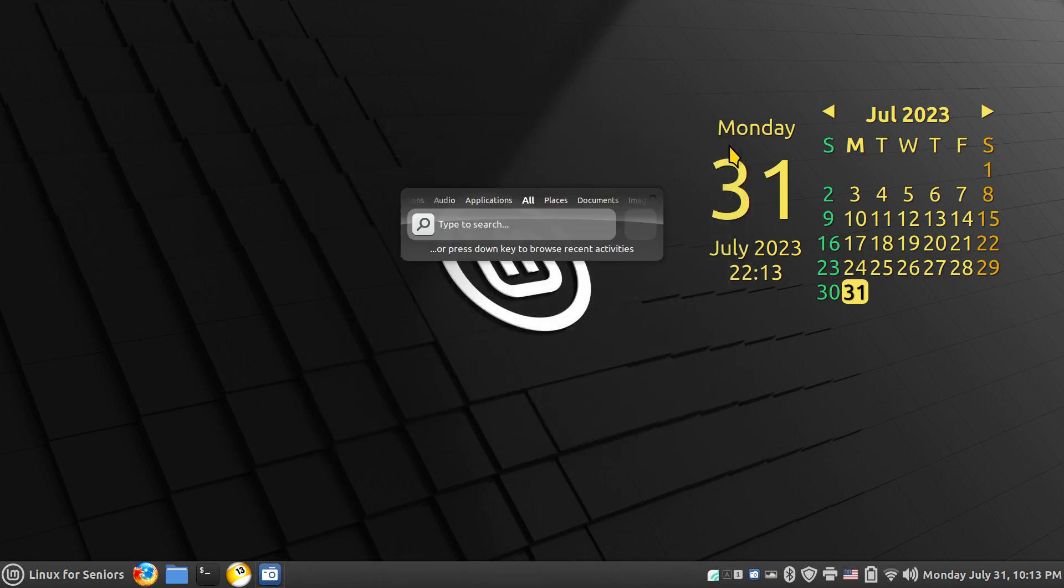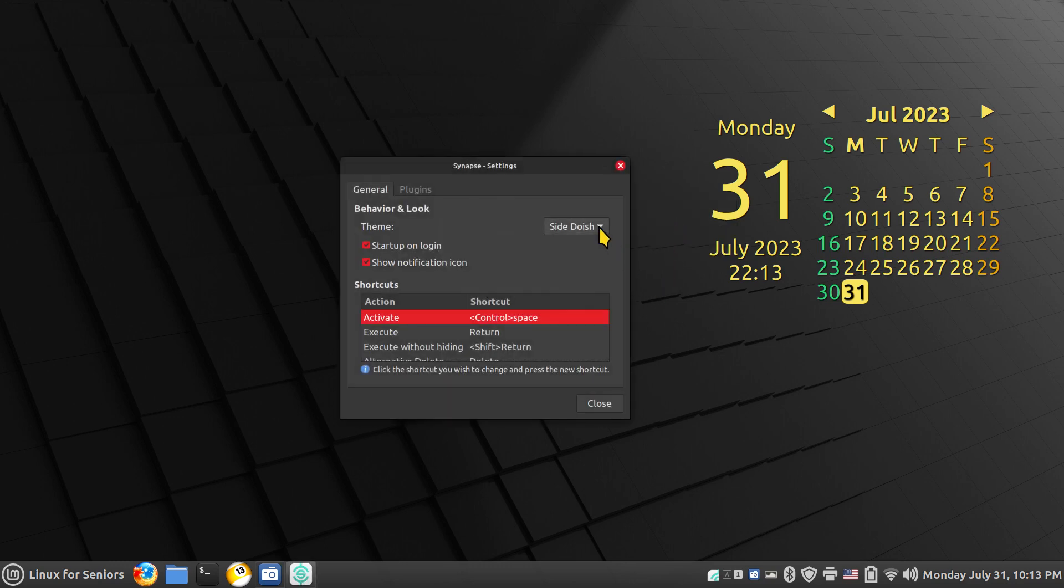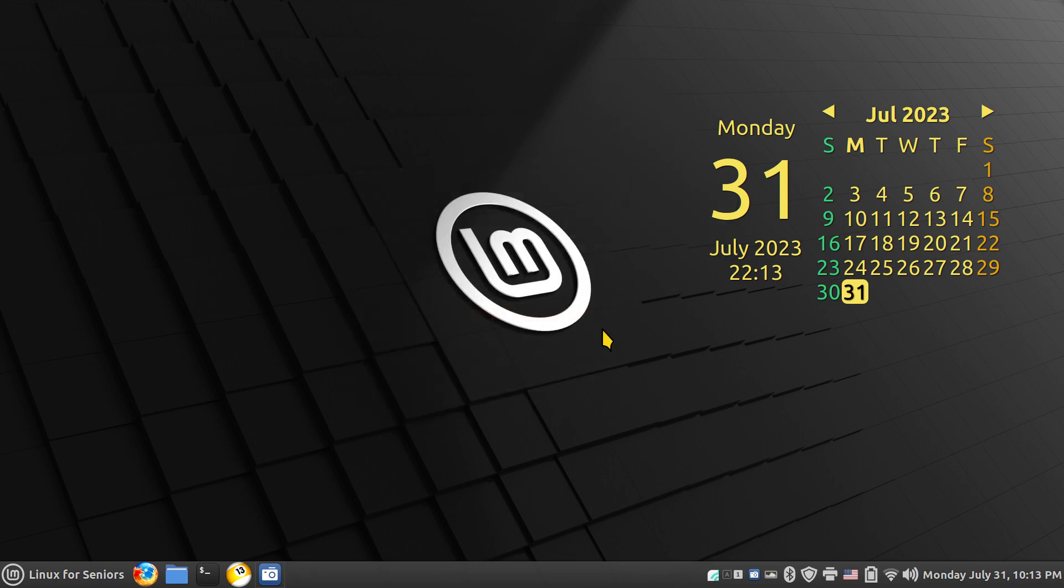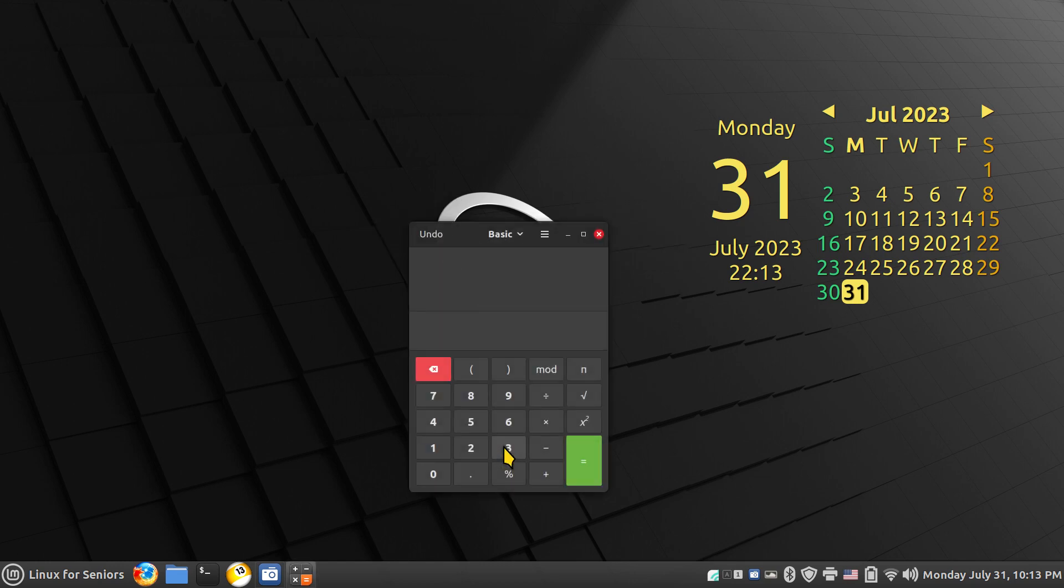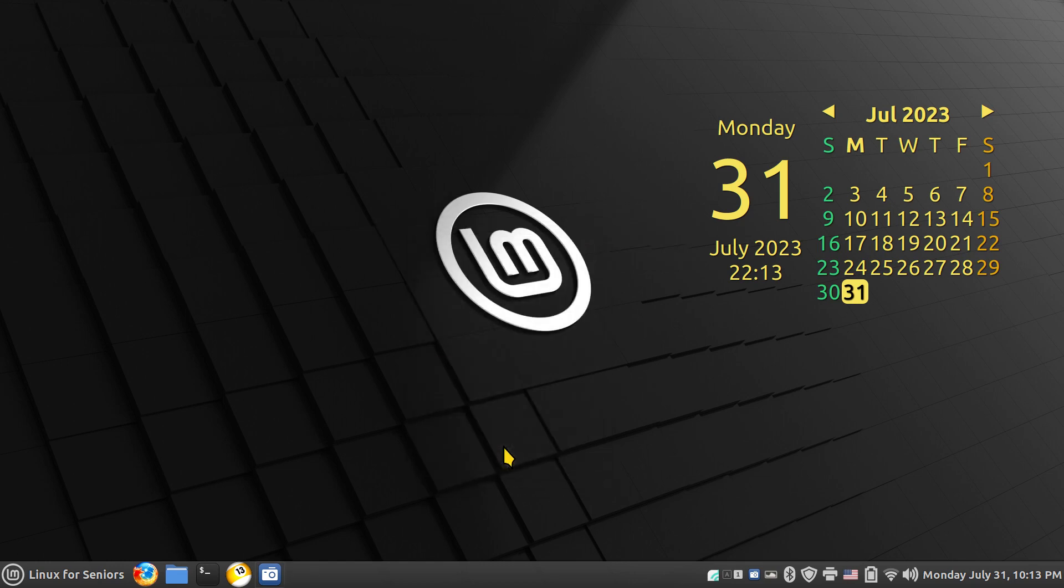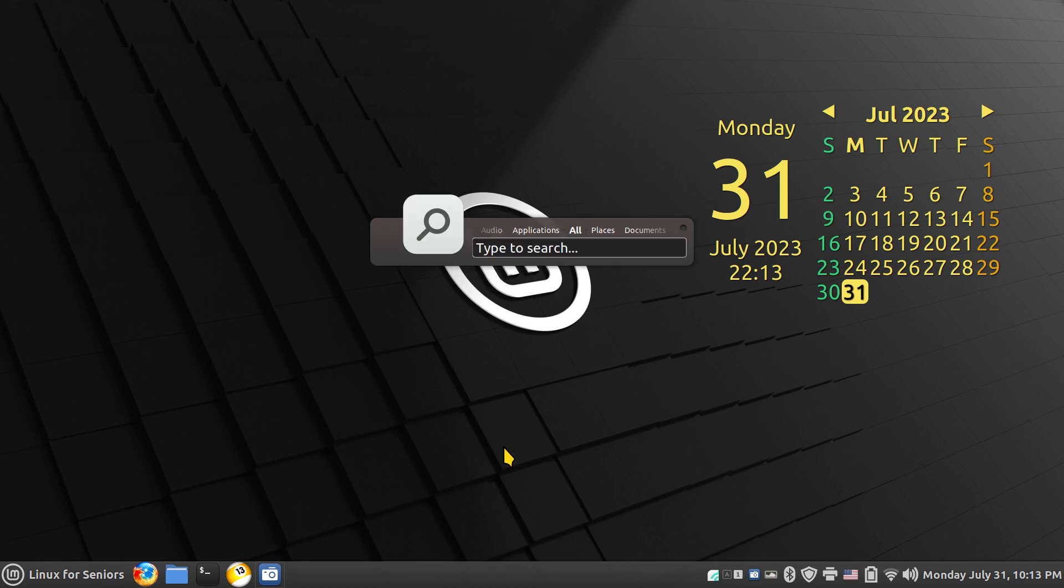Control Space Bar, what's the next theme in line? Essential. Maybe it is to some folks. Control and Space Bar, so I'll just use calculator this time. And Alt and F4. And one more time, let's change that to default.